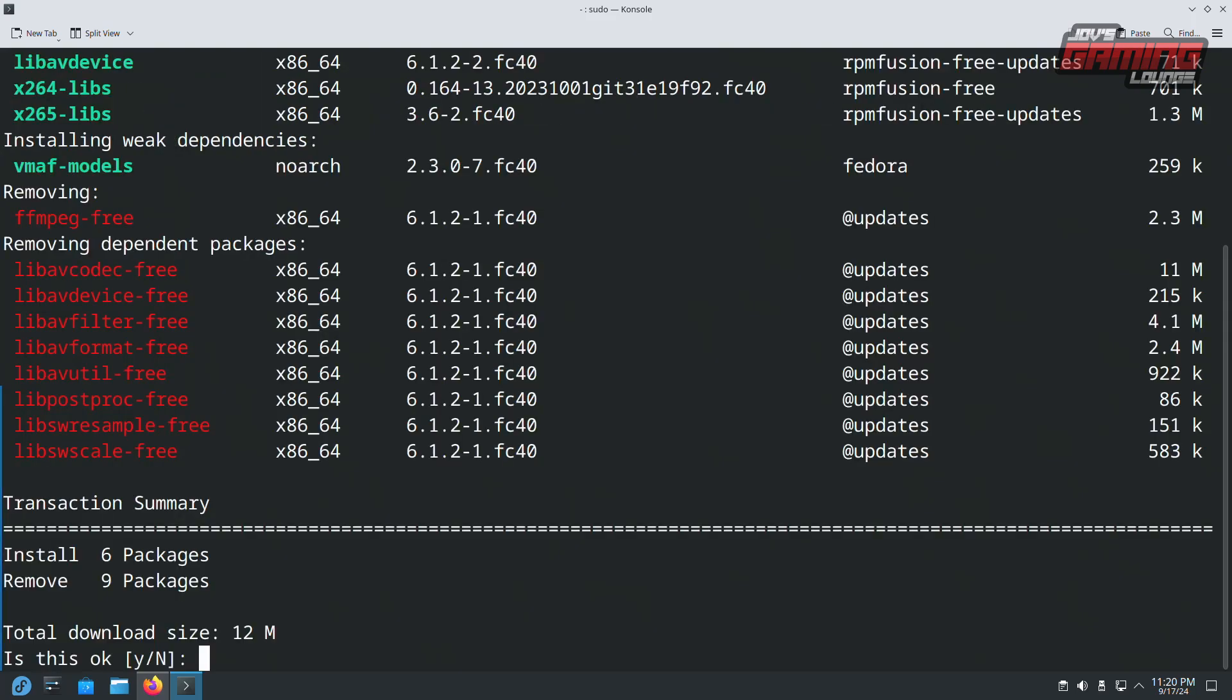Once you enter the password, you'll see that ffmpeg will be installed. x264 and x265 libraries will also be installed as well. What we're doing here is replacing the ffmpeg that is currently installed in the system, which uses free codecs, with a more proprietary solution that offers better codec support.